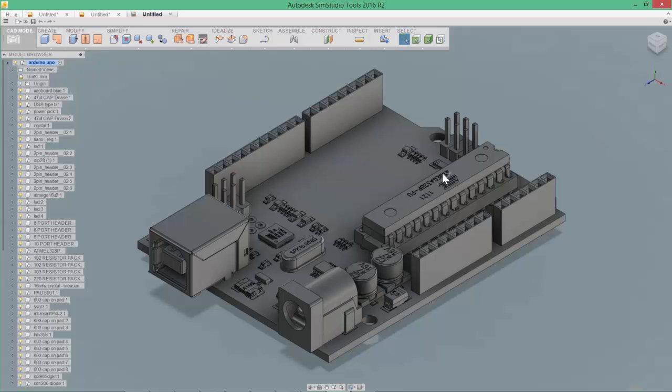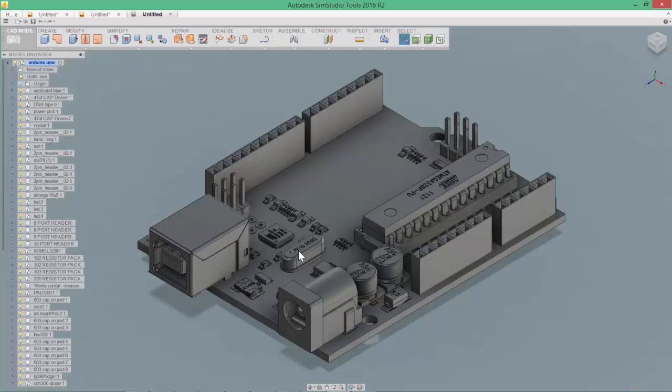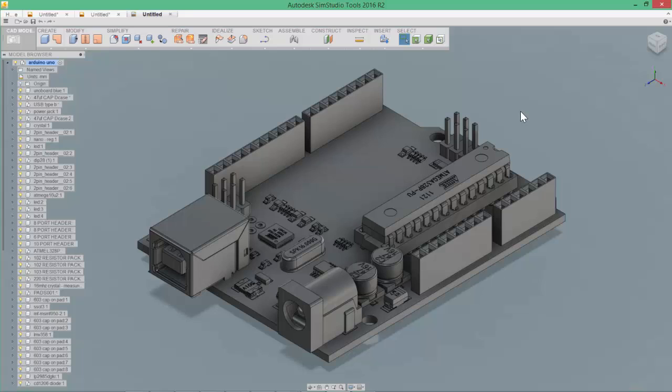You can see we have a number of components in the model that still have things like part numbers and model numbers and information about the specific component. This level of detail, which is typically required for our manufacturing level of detail,